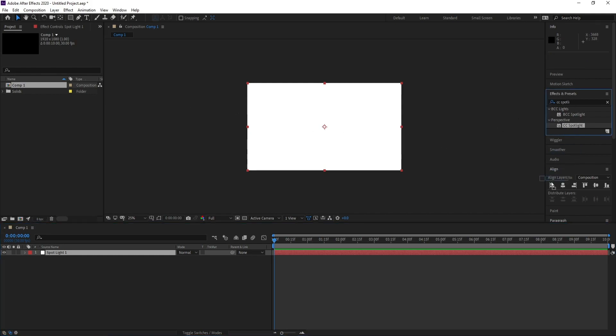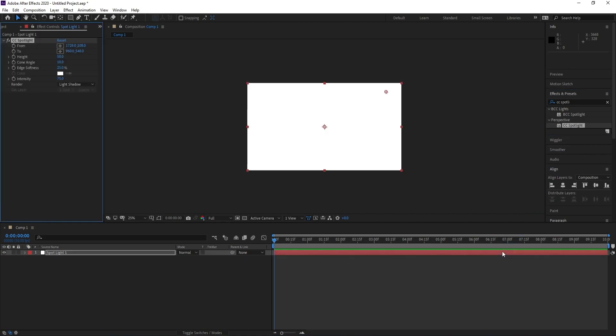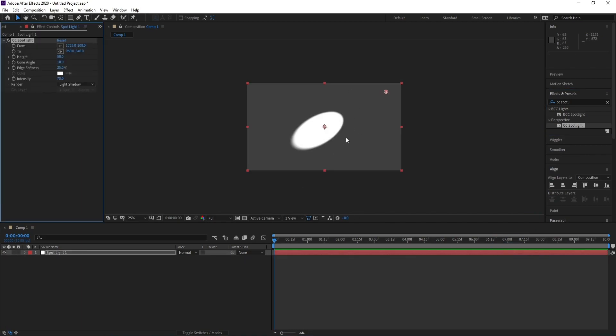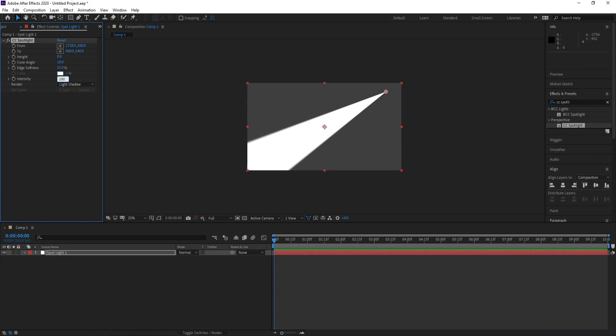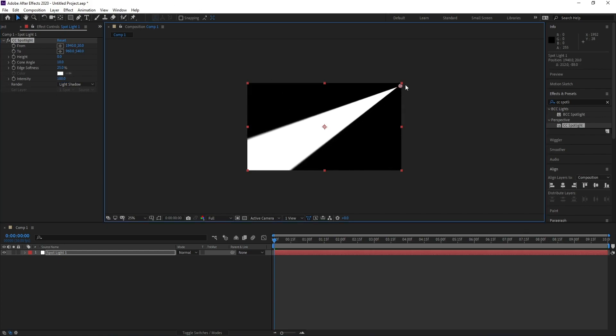Spotlight. Drag and drop, and here we go. Now I'll go to Height and change it to zero. Also go to Intensity and change it to 100. Now I'll go to this point and move it like this, and also another...